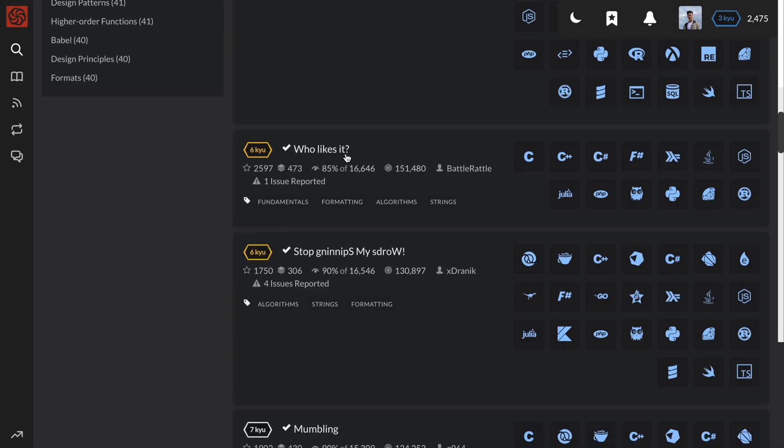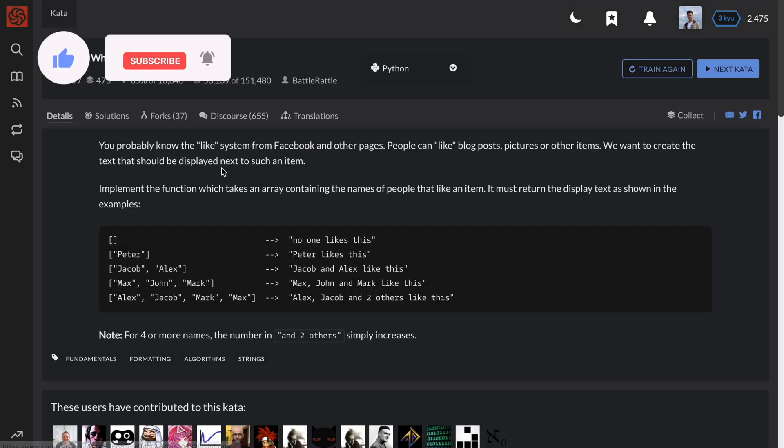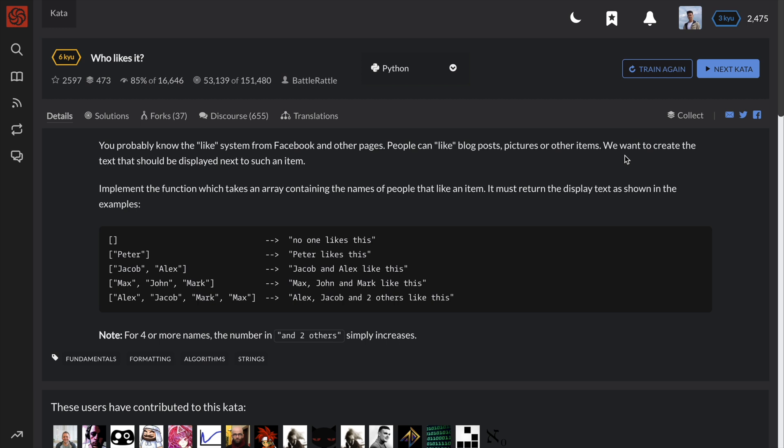This problem is called Who Likes It, and the instructions are: you probably know the like system from Facebook and other pages. People can like blog posts, pictures, or other items. We want to create the text that should be displayed next to such an item.